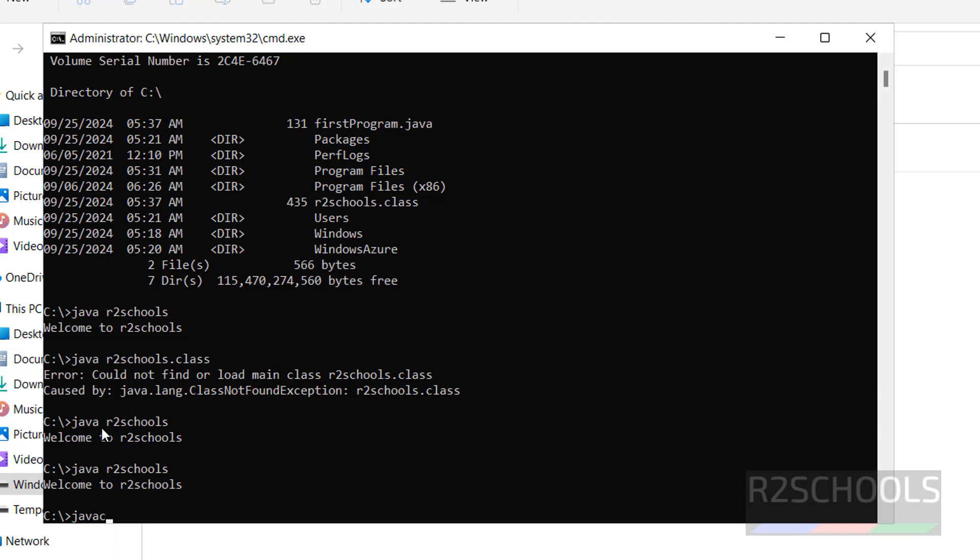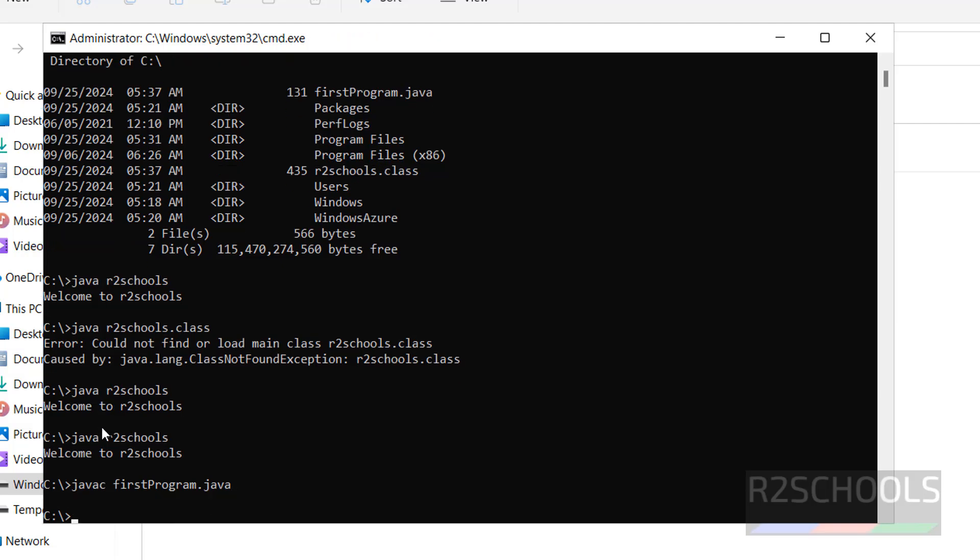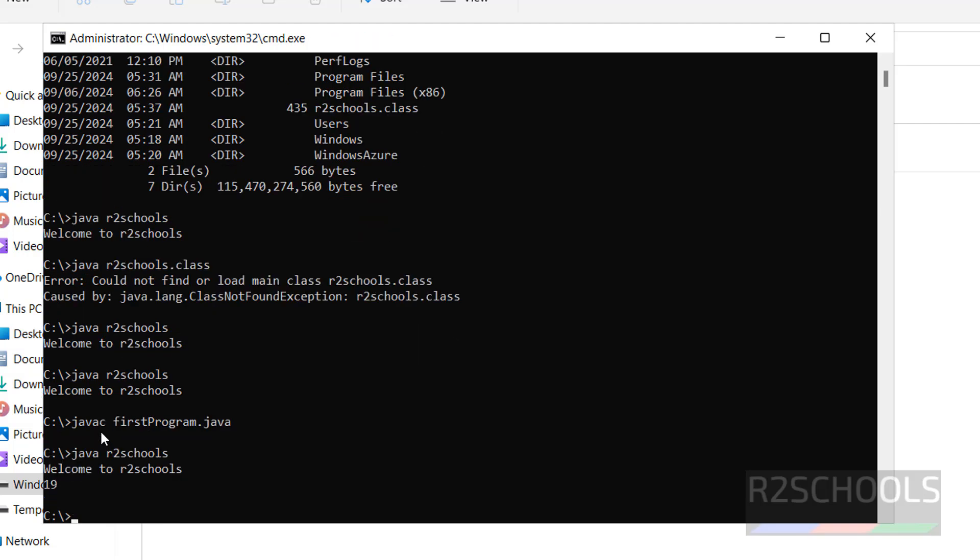Javac firstprogram.java. Now run Java R2schools. See, we got the two lines.